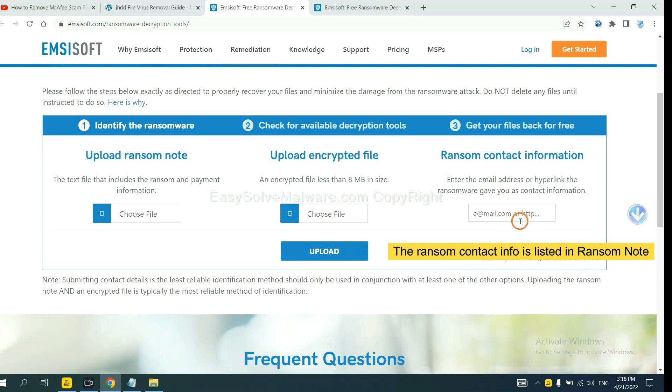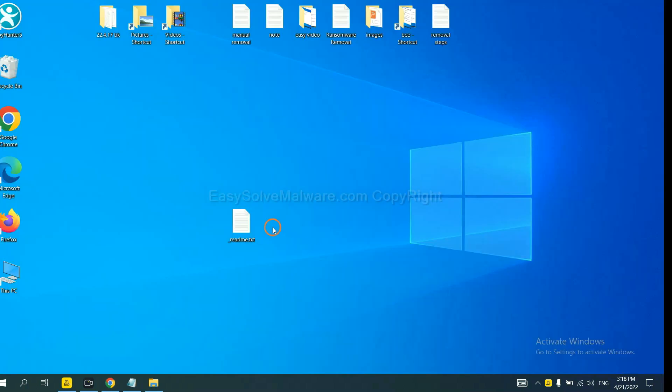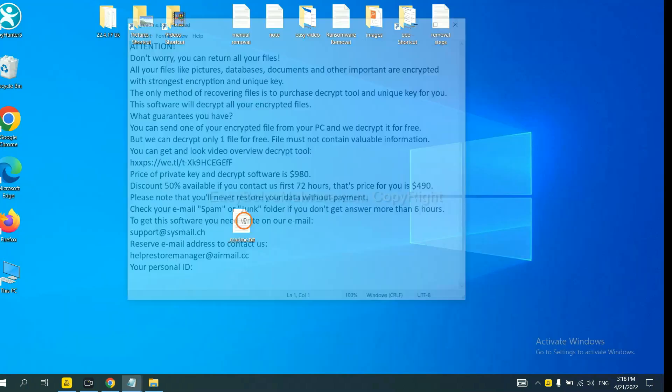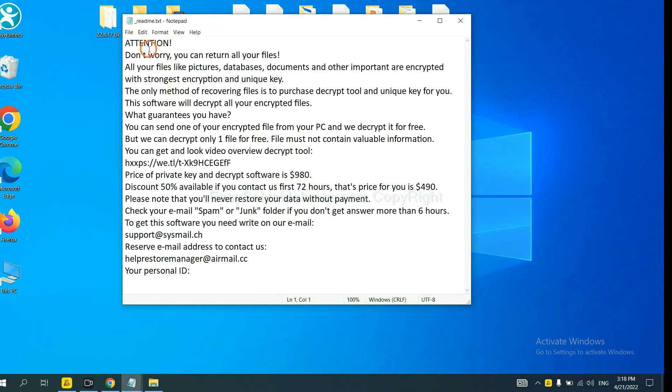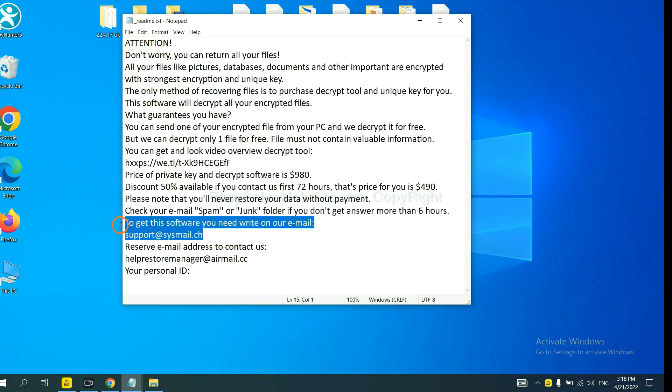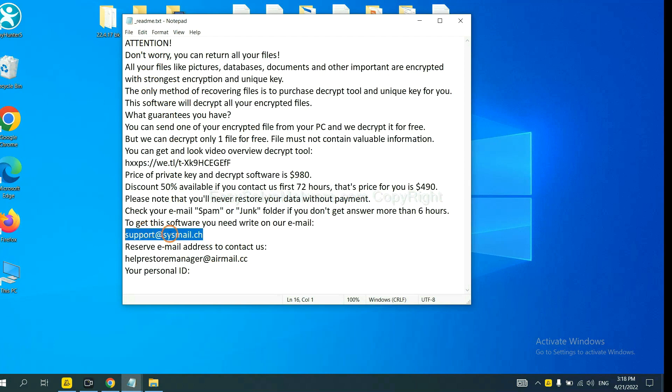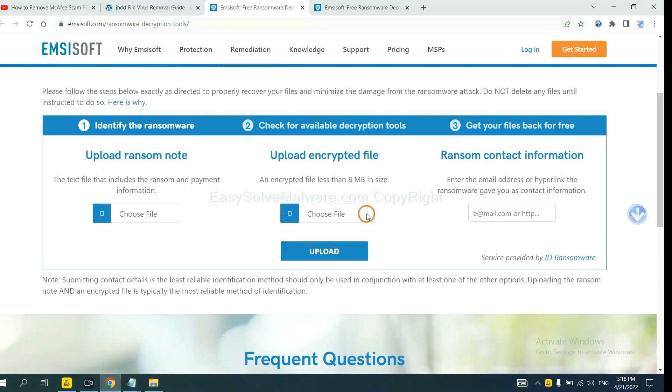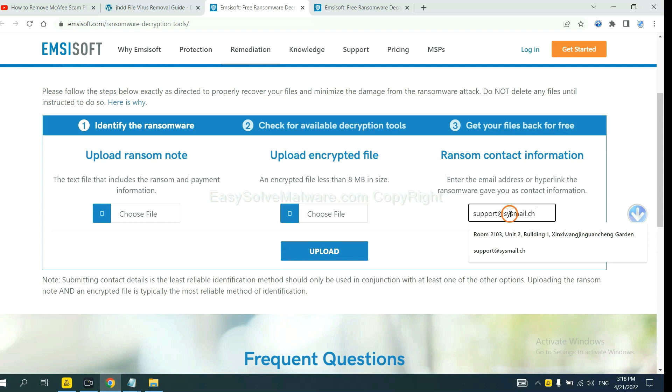This is in the ransom note. Let me show you. Here is the ransom note of the ransomware. Copy the content here and paste it in here, and click Upload.